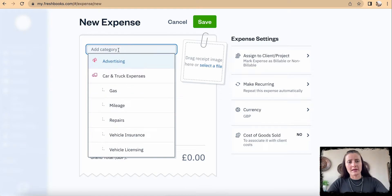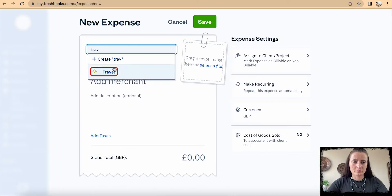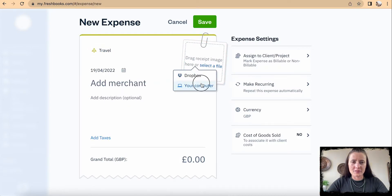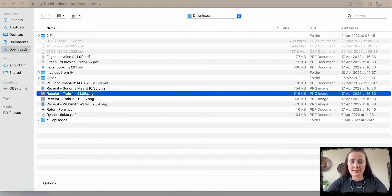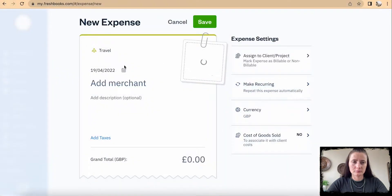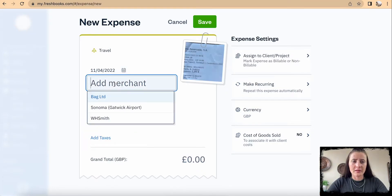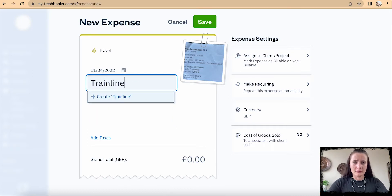For example, I will add a category — I selected Travel. I can also add a receipt; I will select a file from my computer, a train ticket. Then I select the date, for example 2011, and add the vendor name.